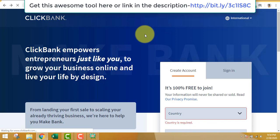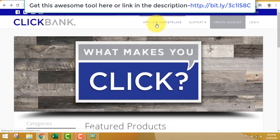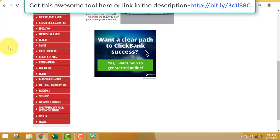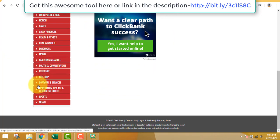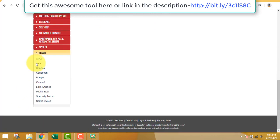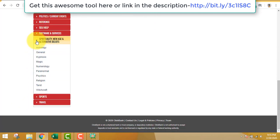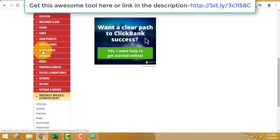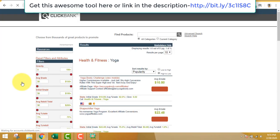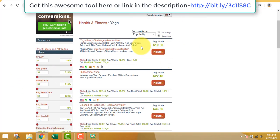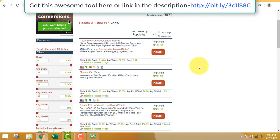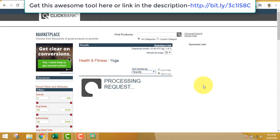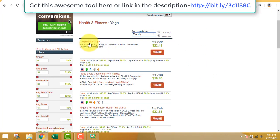After you create an account, you can see on the left hand side that there are tons of niches out there. Just go to any niche you want - whether it's yoga, spirituality, or anything.